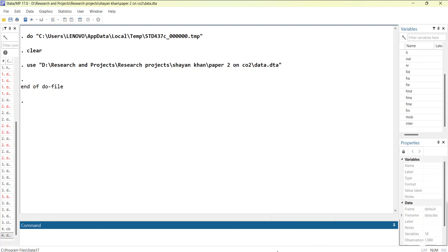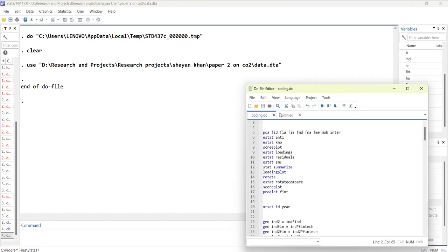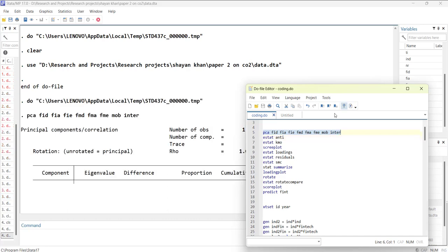I will start with the PCA command, which means principal component analysis. I added eight variables.